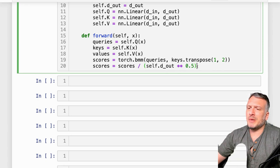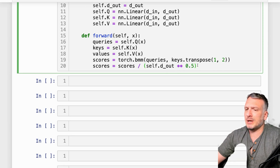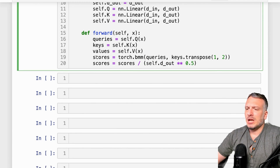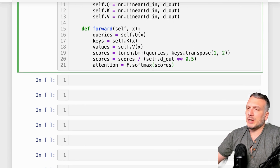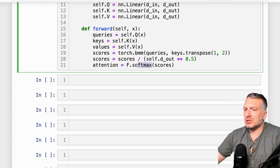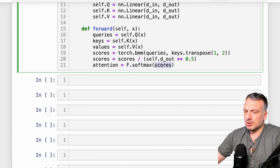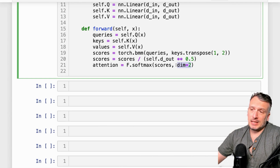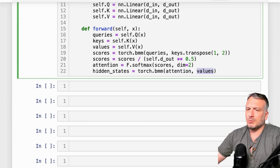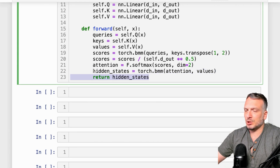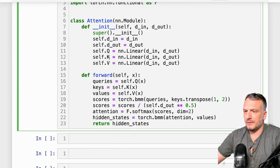Now that we've taken the batch matrix multiplication, we normalize by the square root of d_out. This is typically done to make sure that the scores are independent of the number of elements in each vector. We then take those scores and create the attentions by applying the softmax transformation, normalizing on the last dimension of the scores. Finally, we use batch matrix multiplication again between the attentions and the values to create the resulting hidden states, which we return. Let's run this.